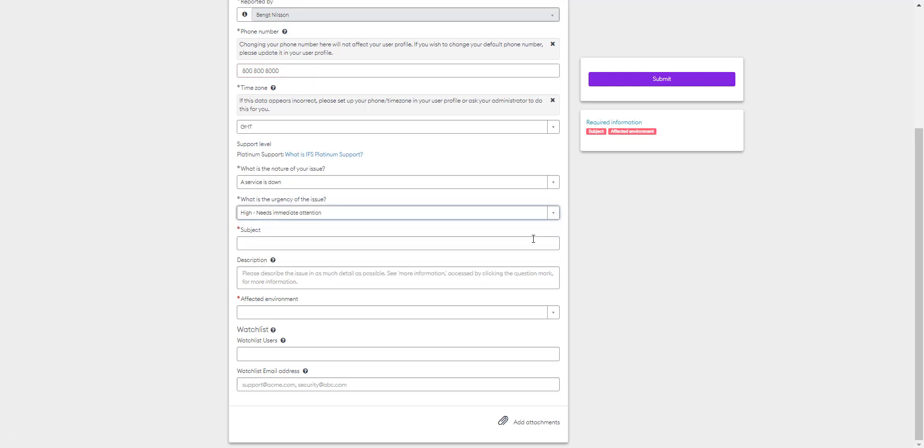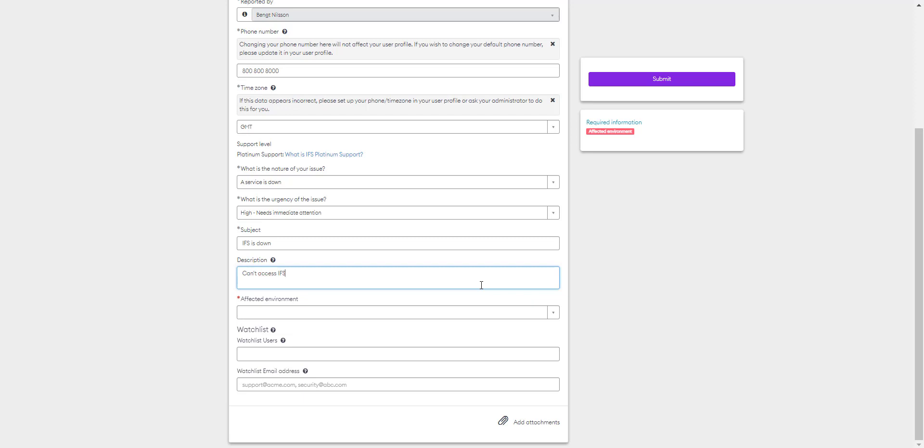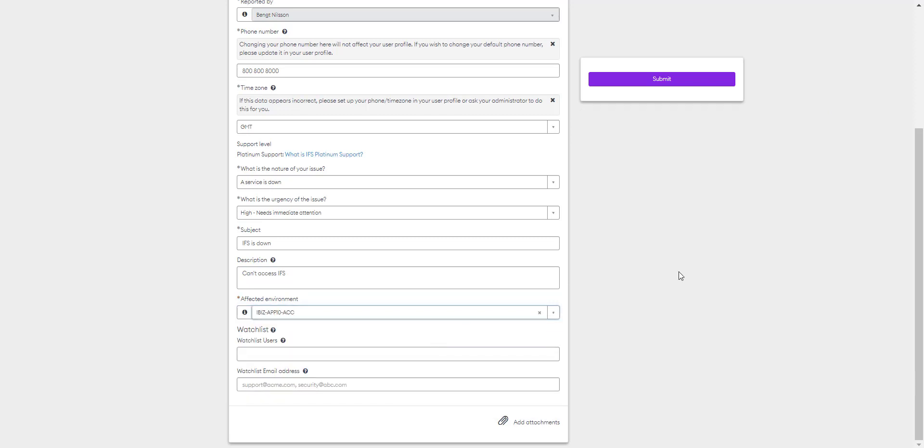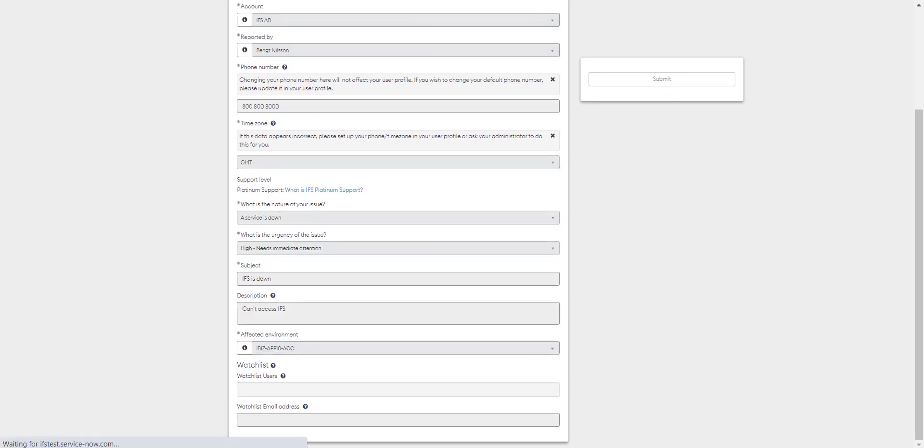You'll need to add a subject and a description. Please ensure you add any relevant or contextual information that may support the triage and investigation of the issue by IFS. You will need to add your affected environment. You can also add attachments to link to any supportive documentation, log files, or screenshots. Finally, click submit to send the case to IFS.